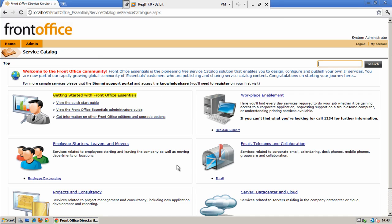Welcome to Front Office Essentials. Front Office Essentials is a license-free piece of software which will enable you to build your own service catalog and publish IT services. The system can be accessed via a unique login ID and password by any number of users once installed.